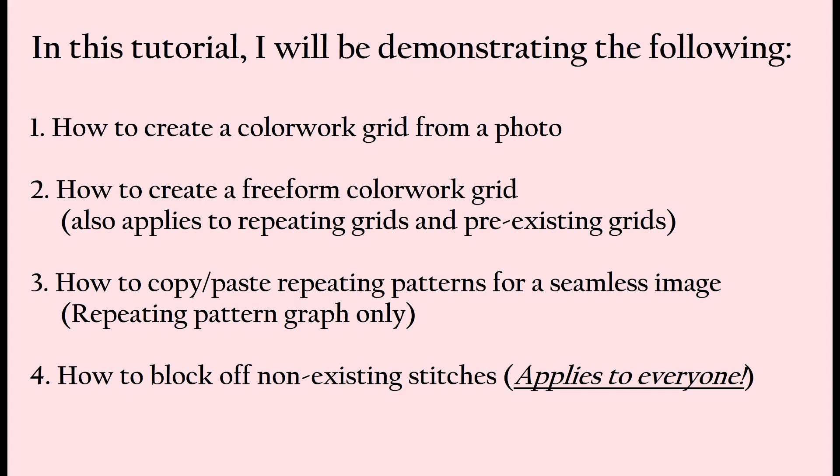And then after all of that, I'm going to show you how to block off any non-existing stitches. This part will apply to everyone regardless of what graph you are creating, so even if you're not following my exact steps in this tutorial and are creating your own colorwork grid, you are definitely going to want to follow these instructions to block off non-existing stitches.